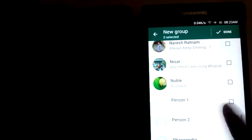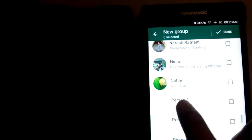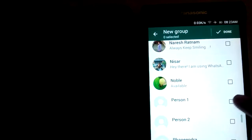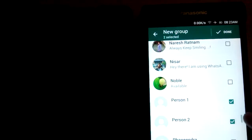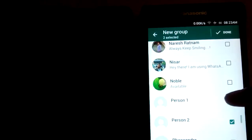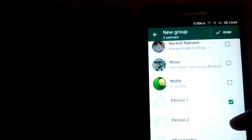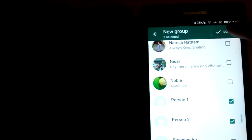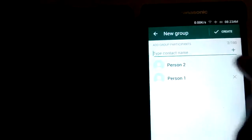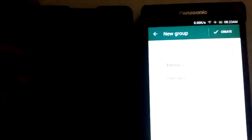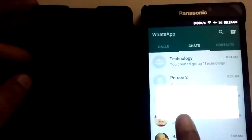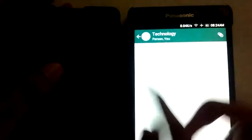Person 1, he did not block me, and Person 2, he blocked me. So add the two persons. Person 1 is added, and Person 2 is not added. See here, okay, create. See here, did you see that? Could not add Person 2 because Person 2 has blocked me, so he did not join the Technology group. So this is the way to find who blocked you on WhatsApp. Thank you for watching my video.